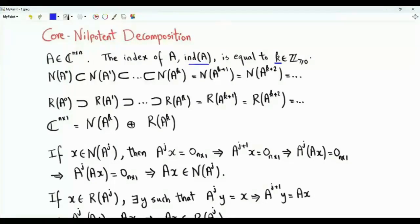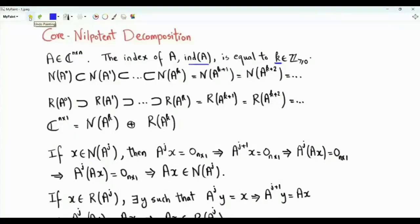The index is a non-negative integer. If A is an invertible matrix, its index is equal to 0. Otherwise, the index is greater than or equal to 1.